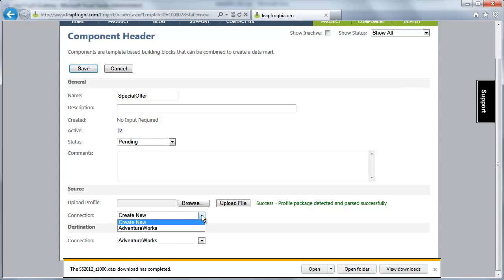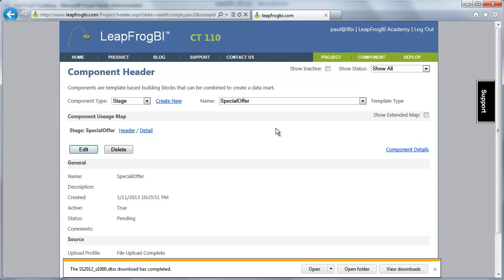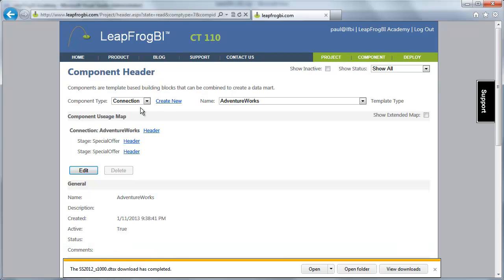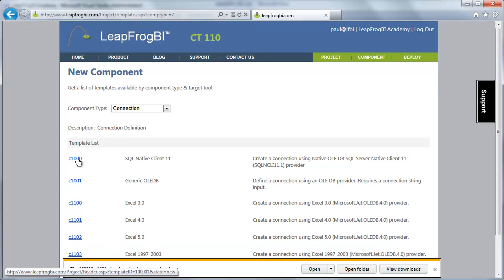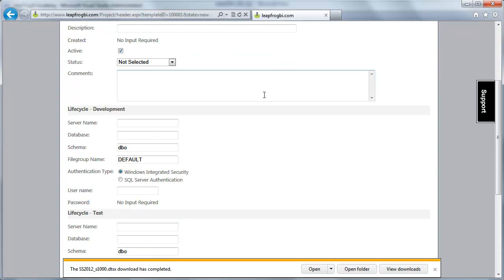Now I need to select a connection where I'm going to source that information. I could create a new one based on the connection built into the package, or I could use an existing one. We created a connection in CT100 where we talked about connection components, so I'll go ahead and use that. For the destination, I don't have an appropriate destination at this point, so I'll need to make another connection. I'll save this for now, then go back over to my connections to create a new one.